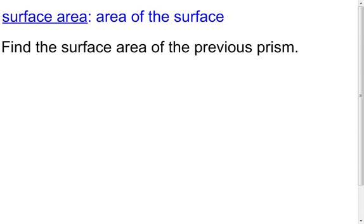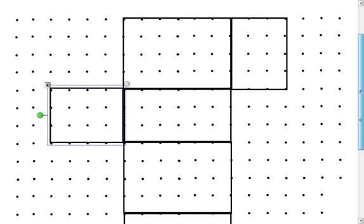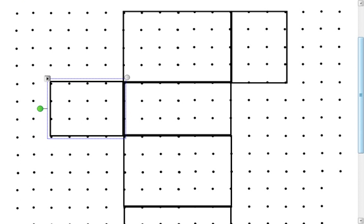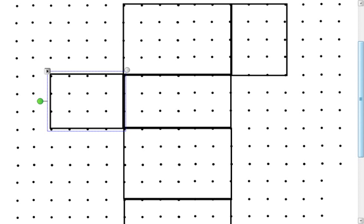Now the next thing I want to talk about is surface area. Hopefully just the word 'surface area' gives it away — it's the area of the entire surface of that three-dimensional figure. I want to find the surface area of that previous prism, the one that was three by four by six. If I have the net drawn, the net is nothing more than the surface just flattened out. I have to find the area of it — it's a bunch of rectangles, so I can just do base times height for all of them.